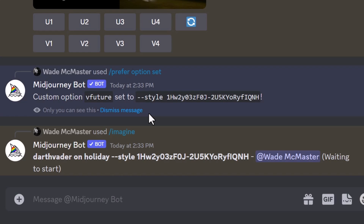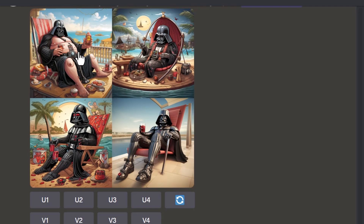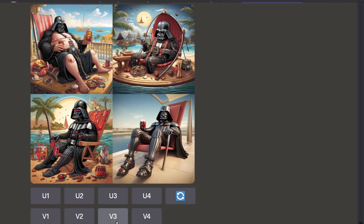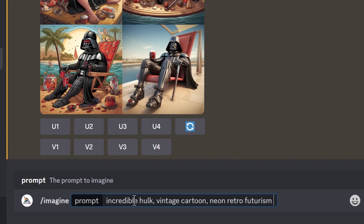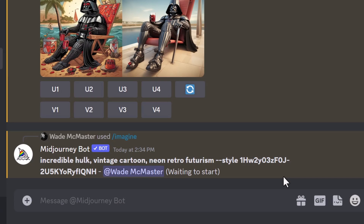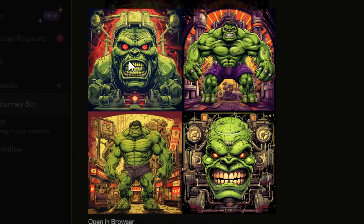So I get this nice little code I can use instead of having to remember these crazy style numbers. You can see the same style has been added to 'Darth Vader on holiday' — that cartoon drawn style. Then I try 'the Incredible Hulk vintage cartoon neon retro futurism --vfuture' to summon that style again and get something unique.